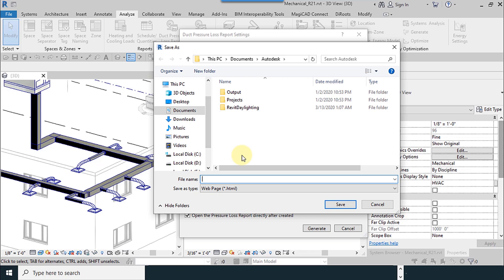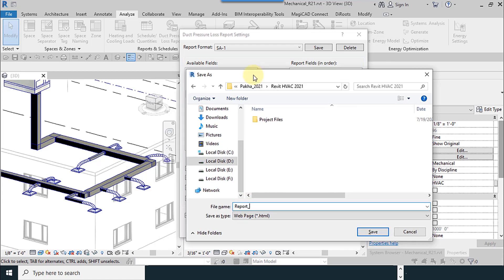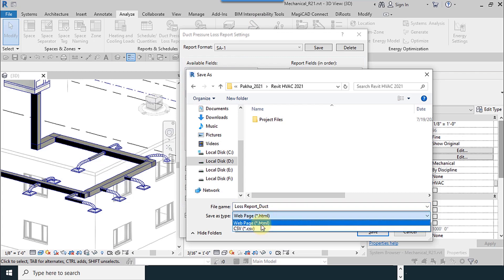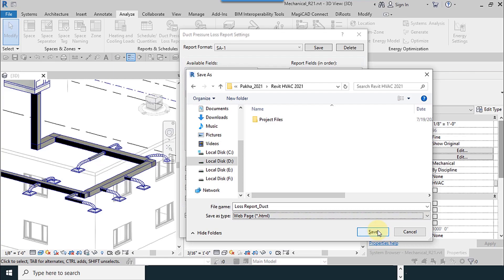Use Generate. Select the destination of the saved file and input your desired name. I use Loss Report for Ducts. HTML type or CSV type. You can open the CSV file in the Excel software.